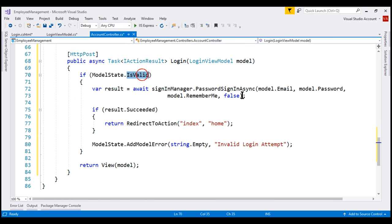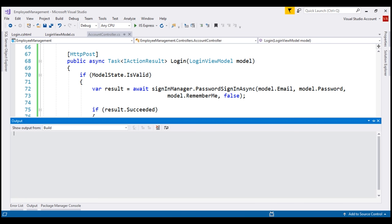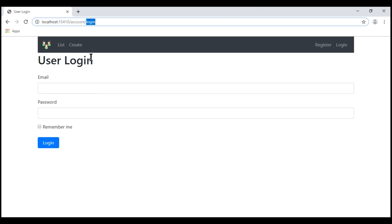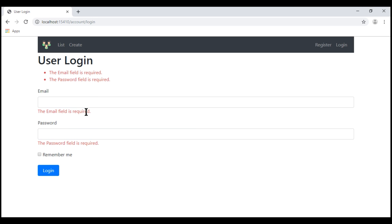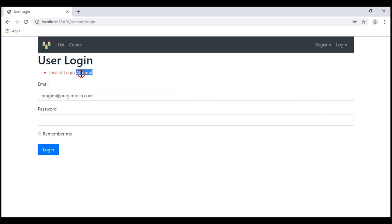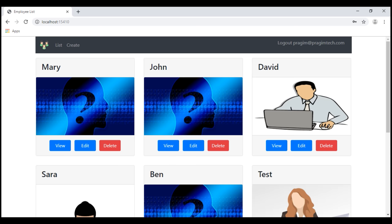If the model state is valid, we try to sign the user in. If sign-in is successful, we redirect the user to the index action of the home controller. If the sign-in attempt is unsuccessful, we display the message invalid login attempt. If the model state is not valid, we re-render the login view and the user gets to see the validation errors. So with all these changes in place, let's run our project. Now let's click on this login link. Notice we navigate to slash account slash login and we see our login view. If I try to login without providing a value for email and password, we see required validation errors. Let's provide a valid email but an invalid password — notice we see the error invalid login attempt. Now let's provide a valid password. Notice we are signed in and we see this logout link.